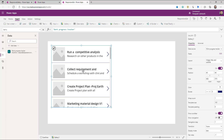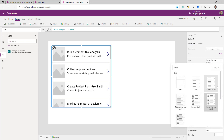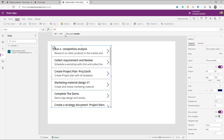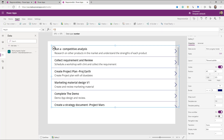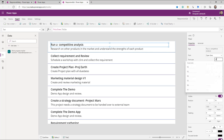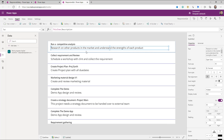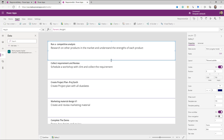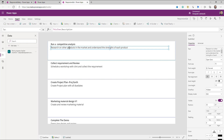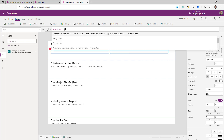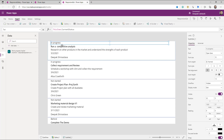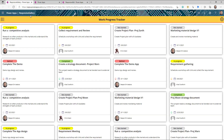I connected to my SharePoint site and mapped all the data to the gallery. I'm changing the layout to Title and Subtitle. The gallery width is set to Parent.Width and height to Parent.Height. I'm adjusting text size and adding columns to display status, title, description, and date.